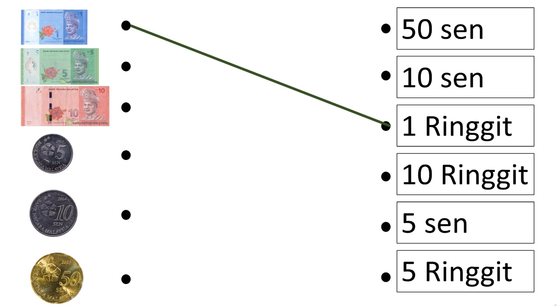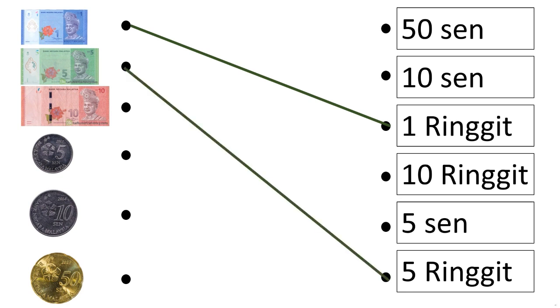Now the next one is 5 ringgit. Remember, ringgit is the bank note. Can you see it? Yes, it's the last one. Let's match it.